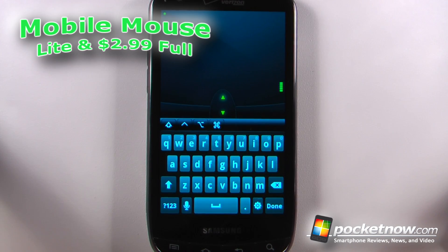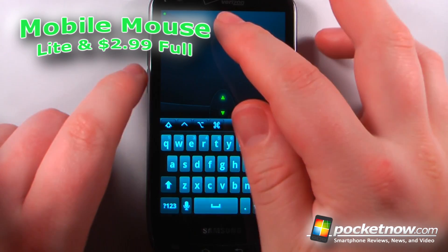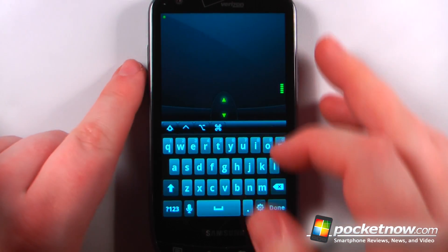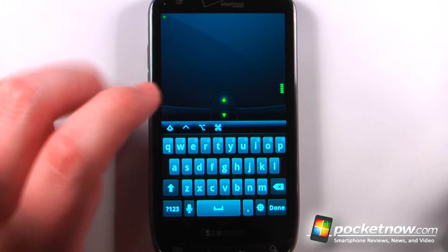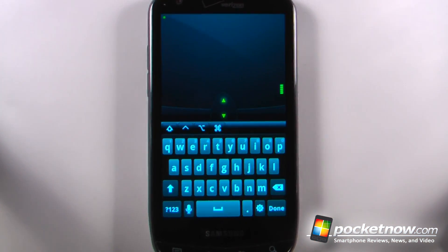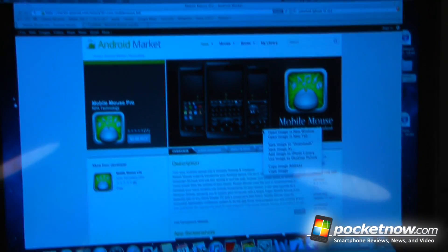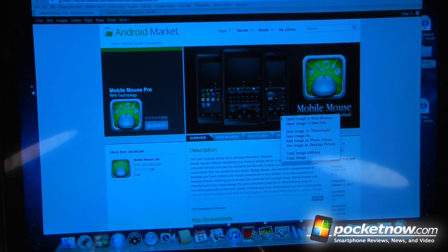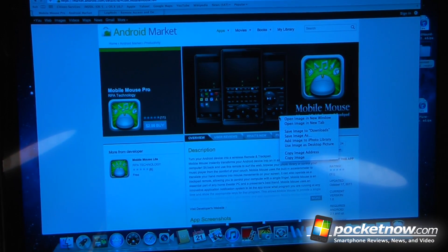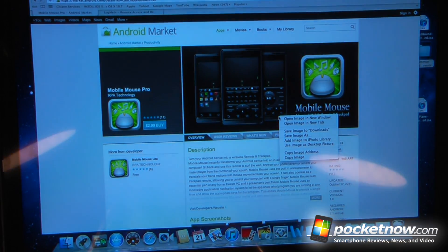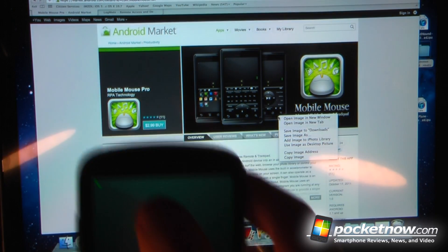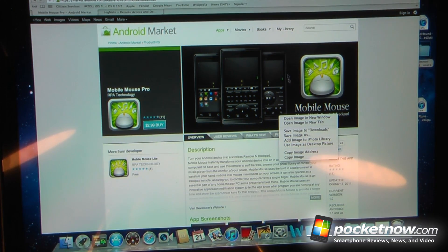Mobile Mouse is a free and paid application that allows you to control your computer through a wireless connection using your Android device. So here I can view my computer — I can see that I have my computer sitting right here — and if I'd like, I can use the Mobile Mouse on-screen to use the mouse on the computer.